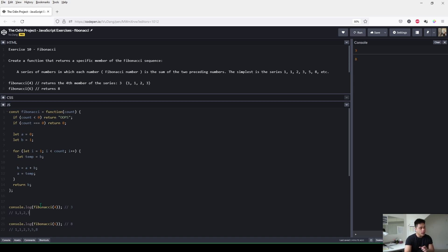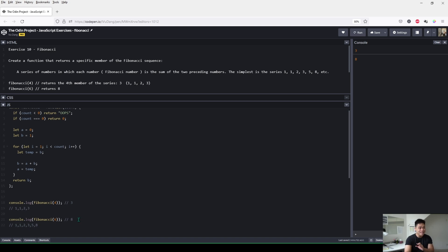The reason why is if our input is 4, it's going to output 3 because in the Fibonacci sequence, 3 is the fourth number in that sequence assuming that we start with 1. So we start with 1, 1, then 2, then 3, then 4. So 3 is the fourth number in the Fibonacci sequence. Similarly, if we move to our second example with an input of 6, our output will be 8 because assuming we start with 1, 8 will be the sixth number in the Fibonacci sequence: 1, 2, 3, 4, 5, and then 6. So 8 is the sixth number in the Fibonacci sequence.